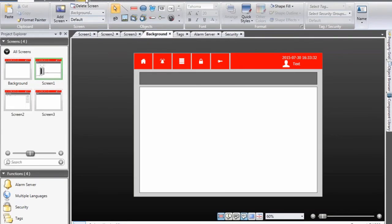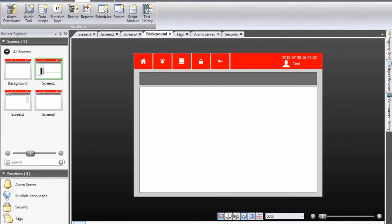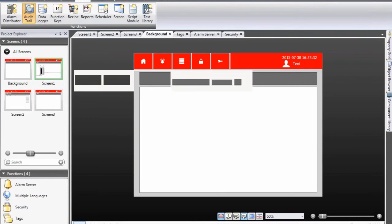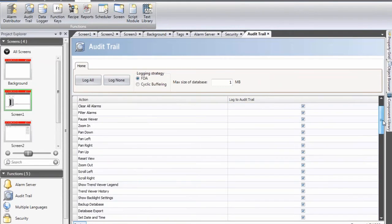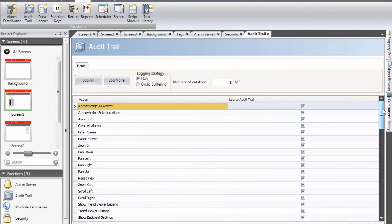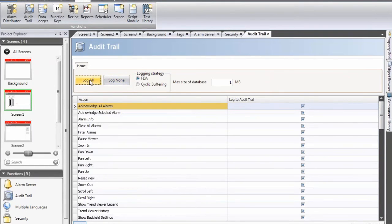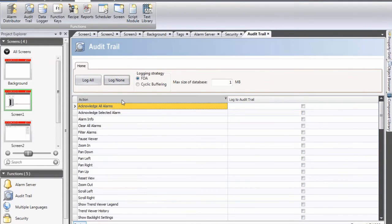So I select insert, audit trail and I then need to decide which actions that I would like to log to the audit trail. By clicking on the log all and log none I can select all or none of them.